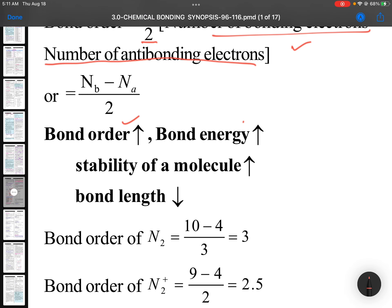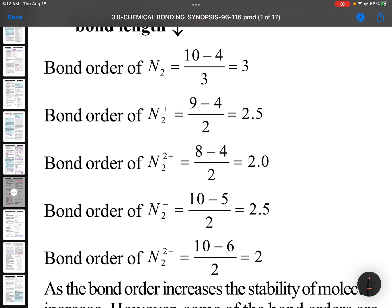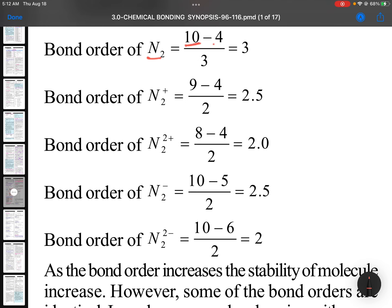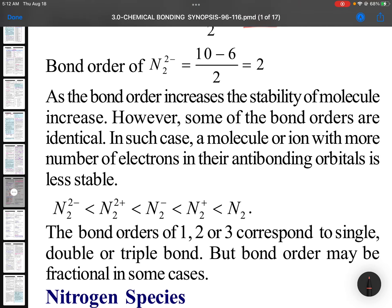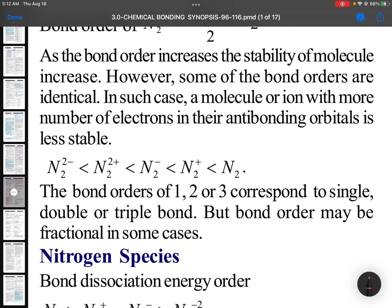For example, the bond order of N2 is (10 minus 4) divided by 2, which equals 3. For N2+, it is (9 minus 4) divided by 2, which equals 2.5. For N2+2, it is (8 minus 4) divided by 2, which equals 2.0. For N2-, it is (10 minus 5) divided by 2, giving 2.5. For N2-2, it is (10 minus 6) divided by 2, giving 2. After 10 electrons, any extra electron goes into an anti-bonding molecular orbital.